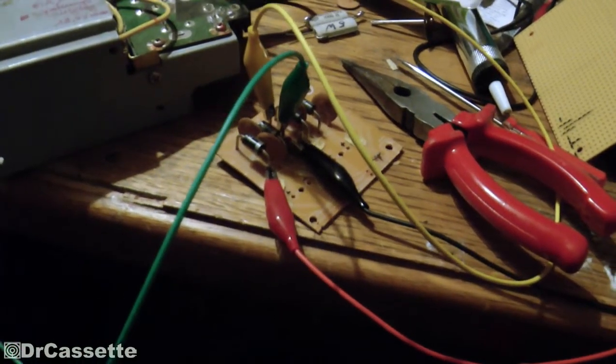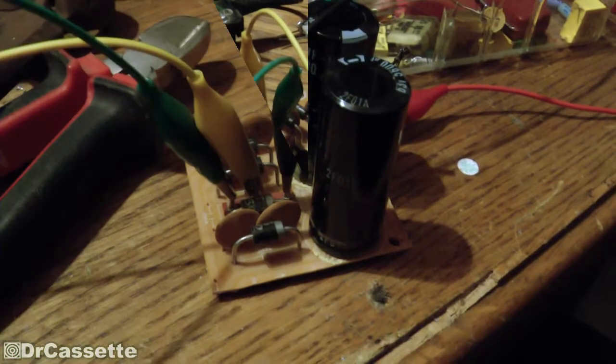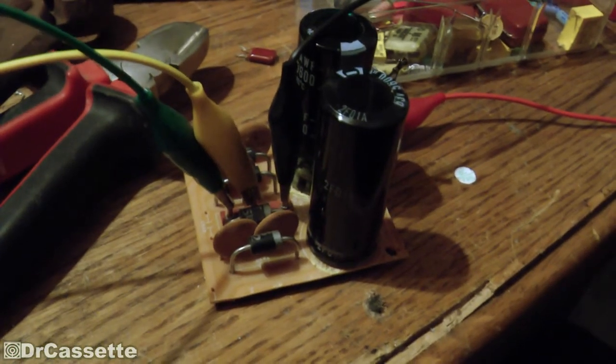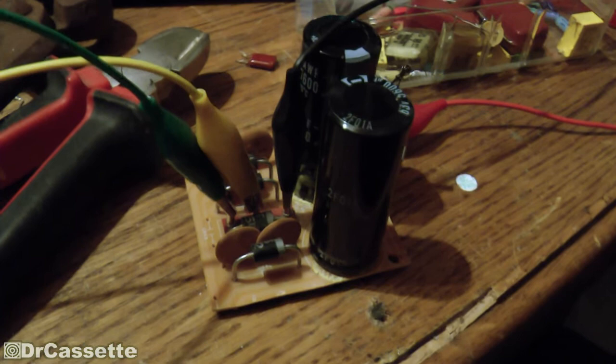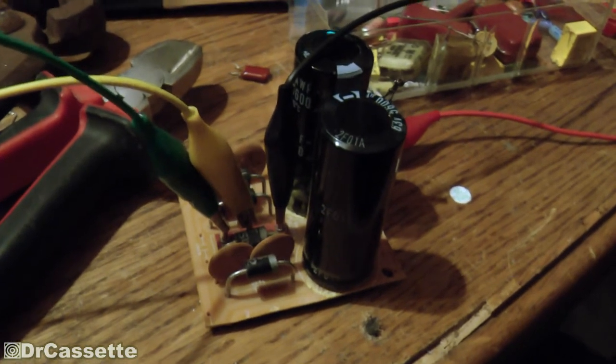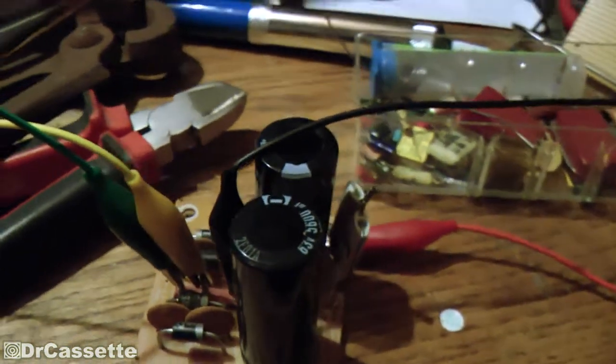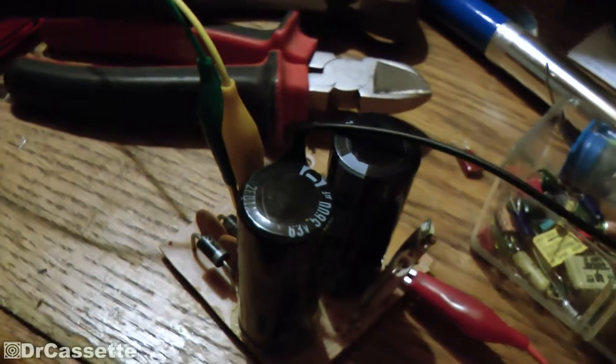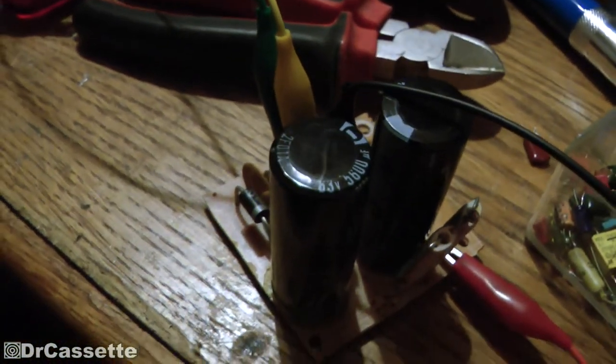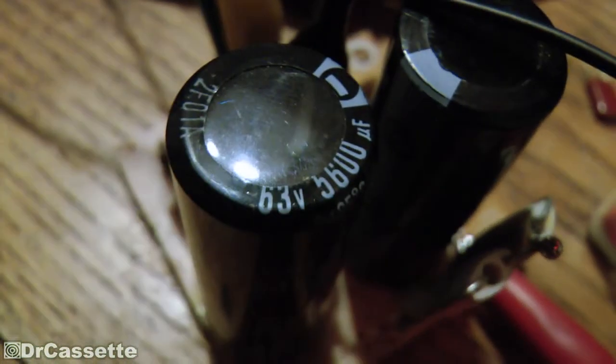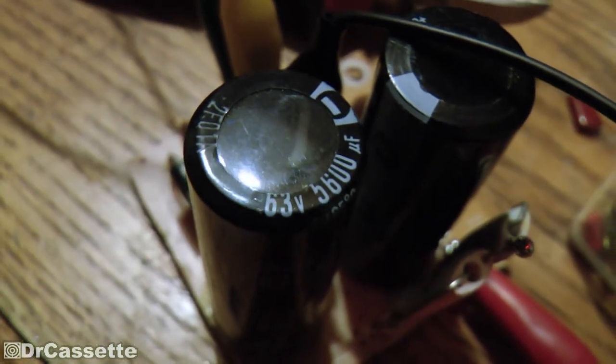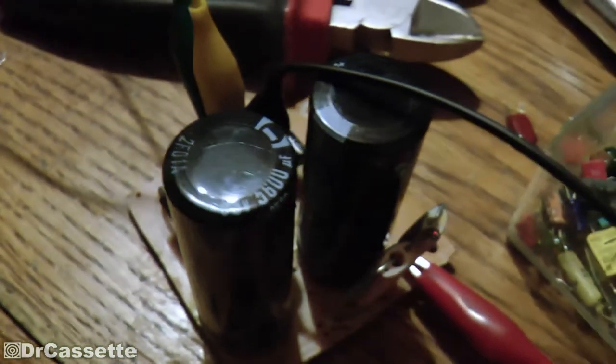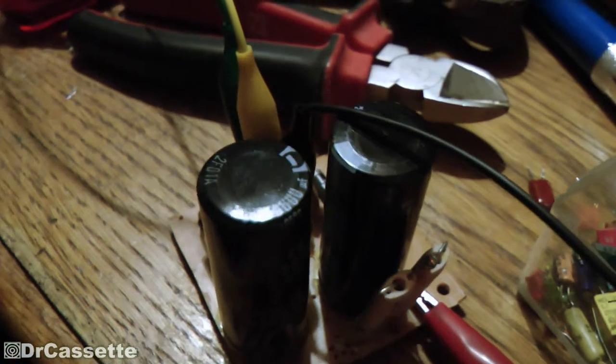It's a little bit later now and I've added some more components to the circuit. As you can clearly see, I've added these two big 5,600 microfarad capacitors which are rated for 63 volts. You can kind of see that right there.